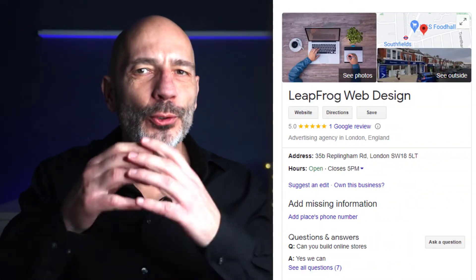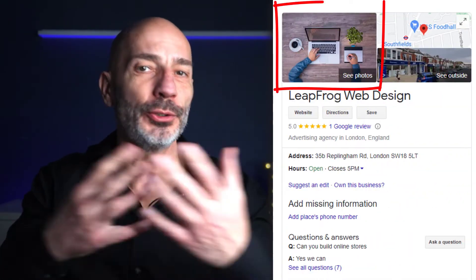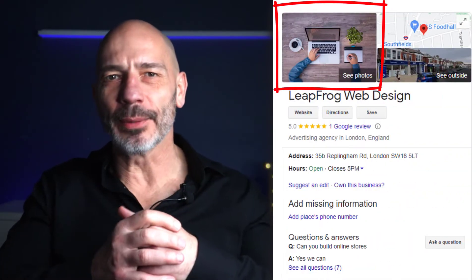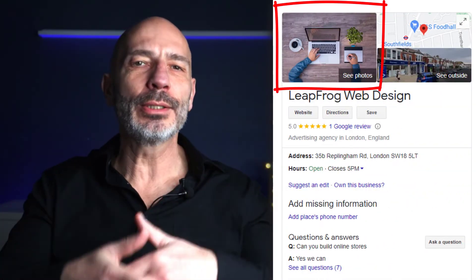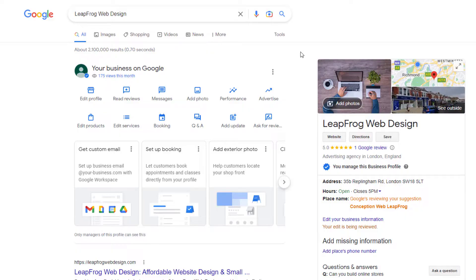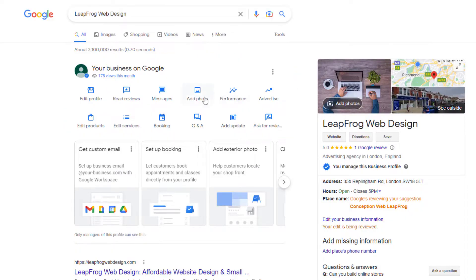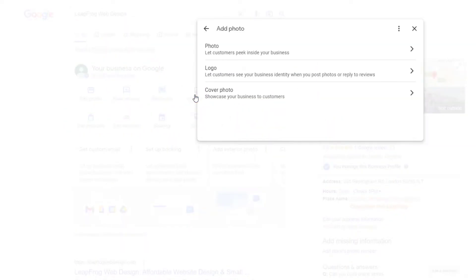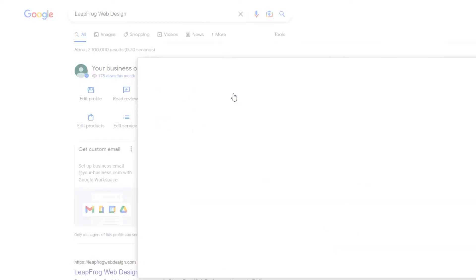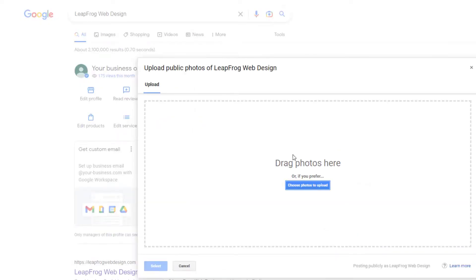Changing the cover photo of your Google Business Profile should be a piece of cake. All you need to do is log into your business profile and from the in-search interface, click on 'Add Photo,' select the cover photo option from the pop-up window, and upload the photo you want customers to see on your listing.